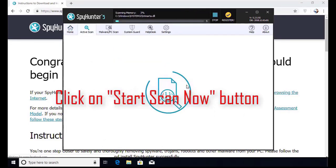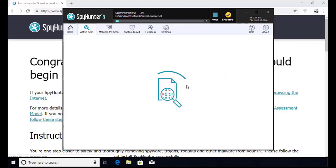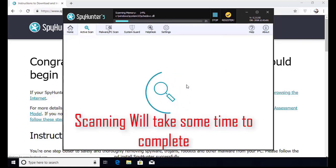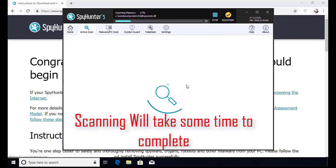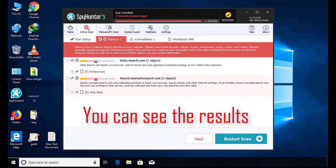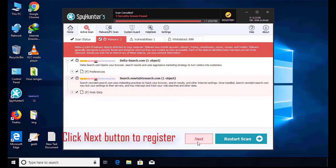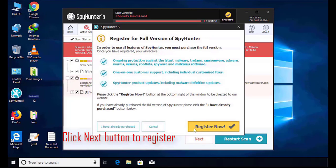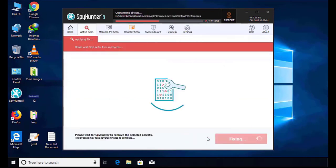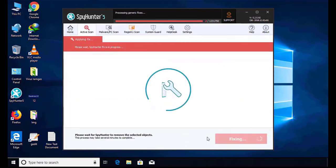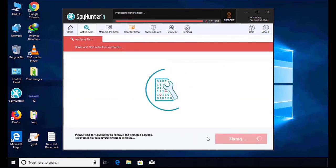The software will take some time to complete the scan. After that, click on the Next button to register this software. After that, it can easily remove the virus from your computer.